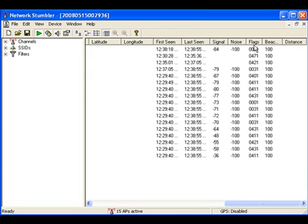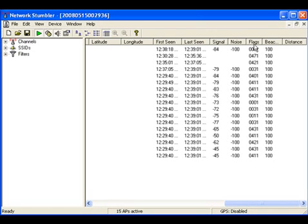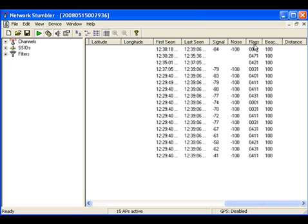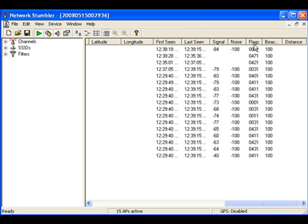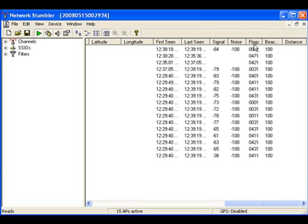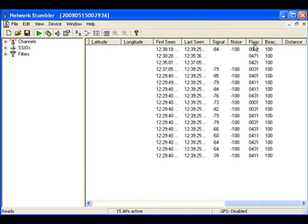The next column shows the flags. Flags information is actually part of the AP's beacon. After the 802.11 header, the next fixed header in beacon information is 2-byte flags. It actually shows whether the AP is supporting short preamble, whether the AP is encrypted, and so on. So all that information is actually part of these flags.